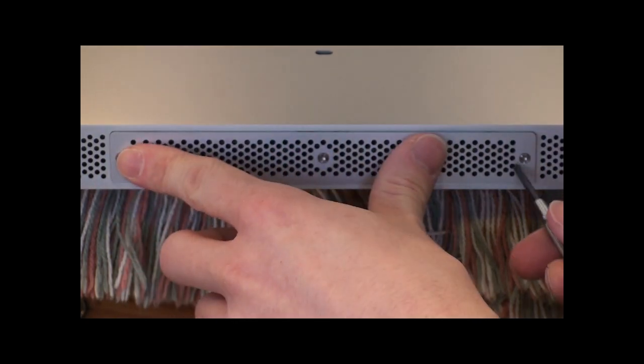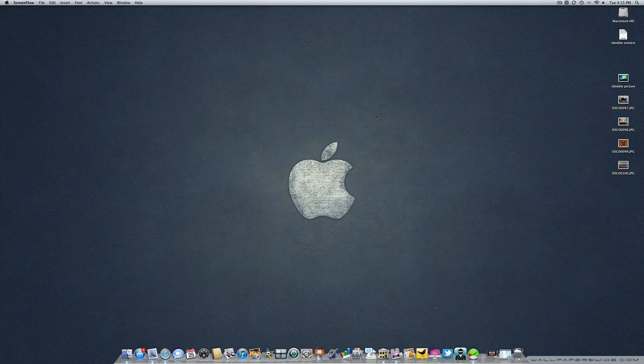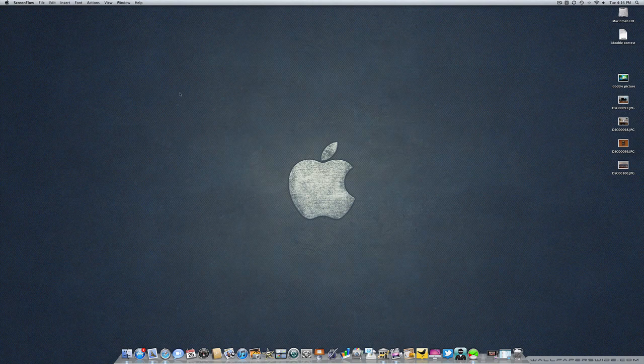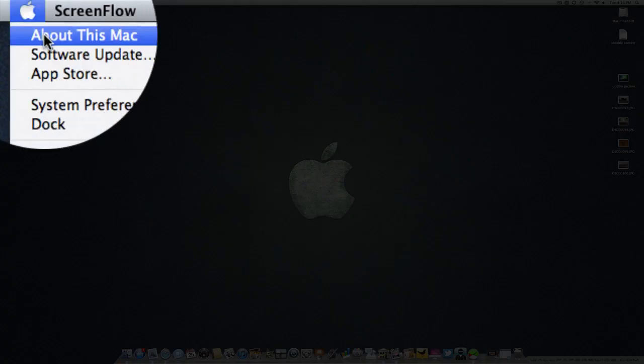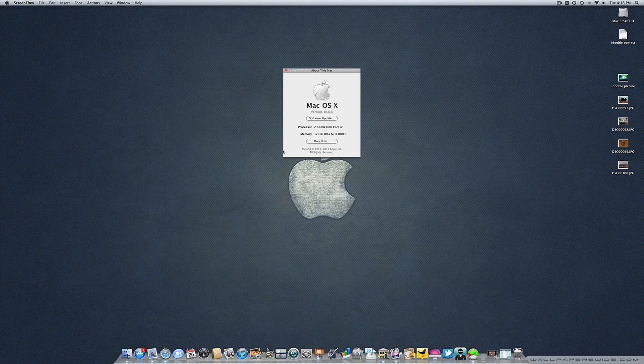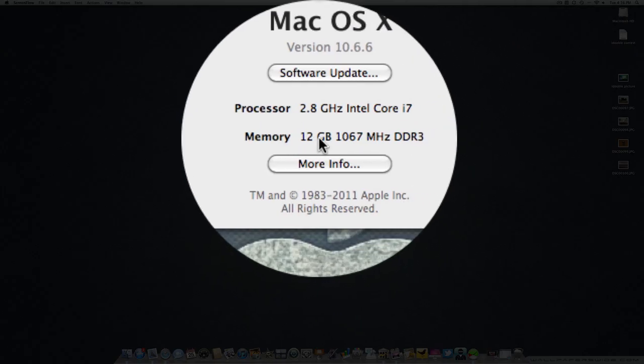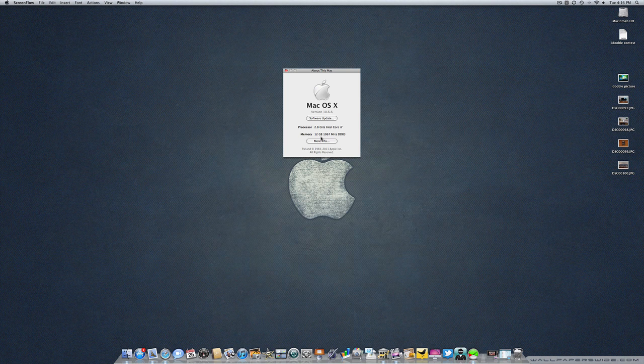Once you have installed your new memory in your iMac, you're going to want to boot it up and check to make sure you've actually installed it correctly. You do that by going up to the Apple logo, clicking on About This Mac. Down here you should see memory and this should have changed from what you previously had. I've gone from 4 gigs of memory to 12 gigs of memory.